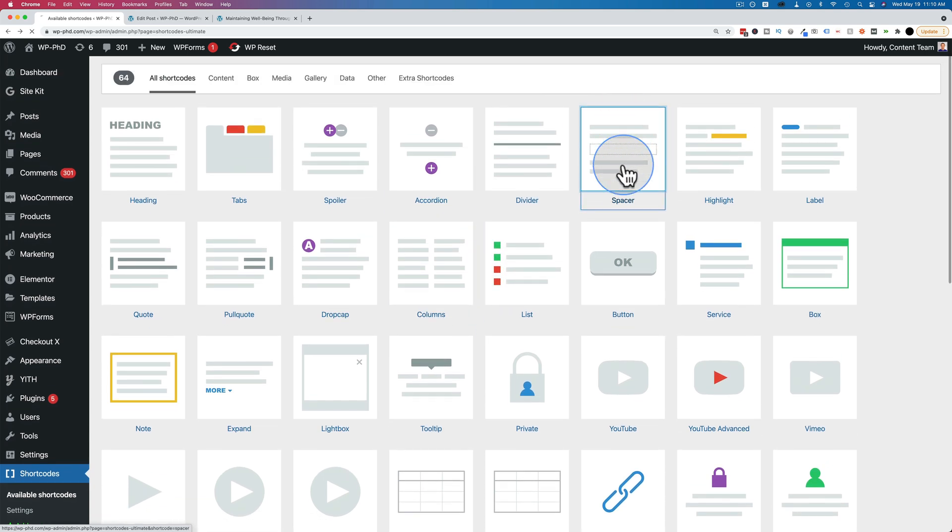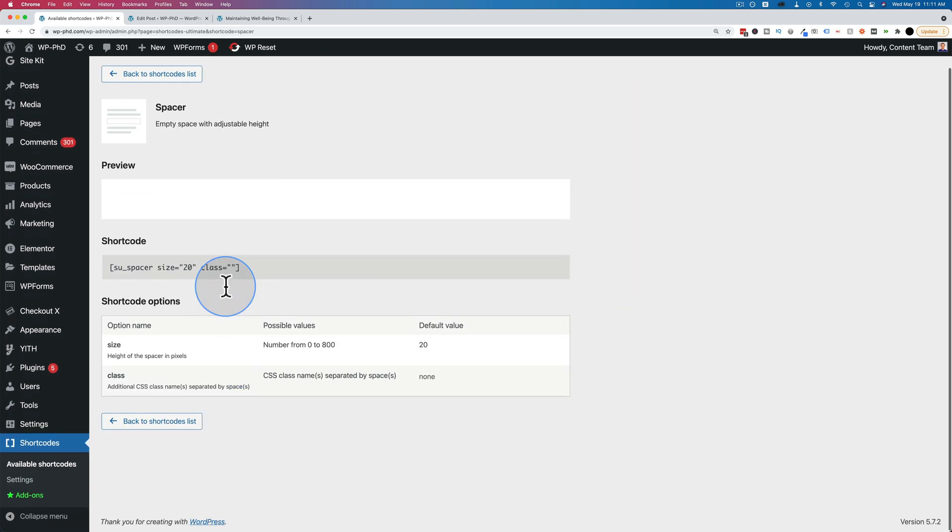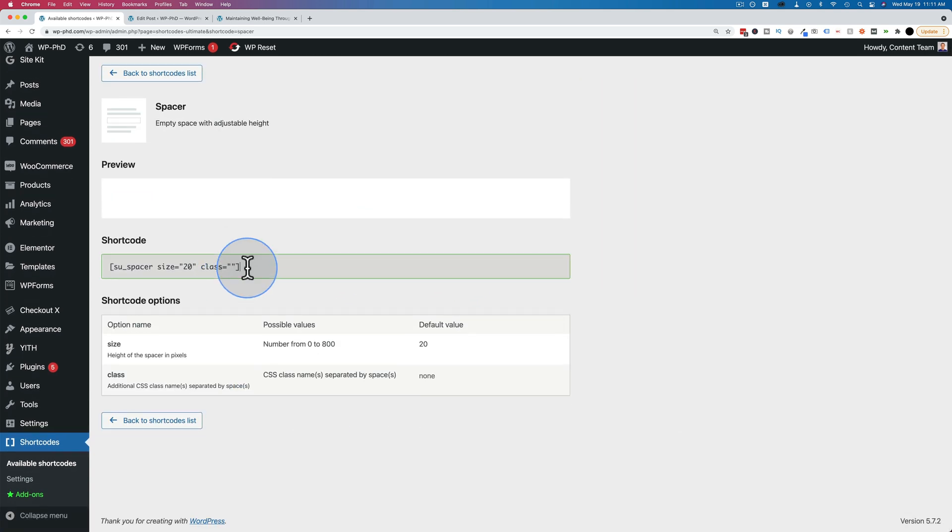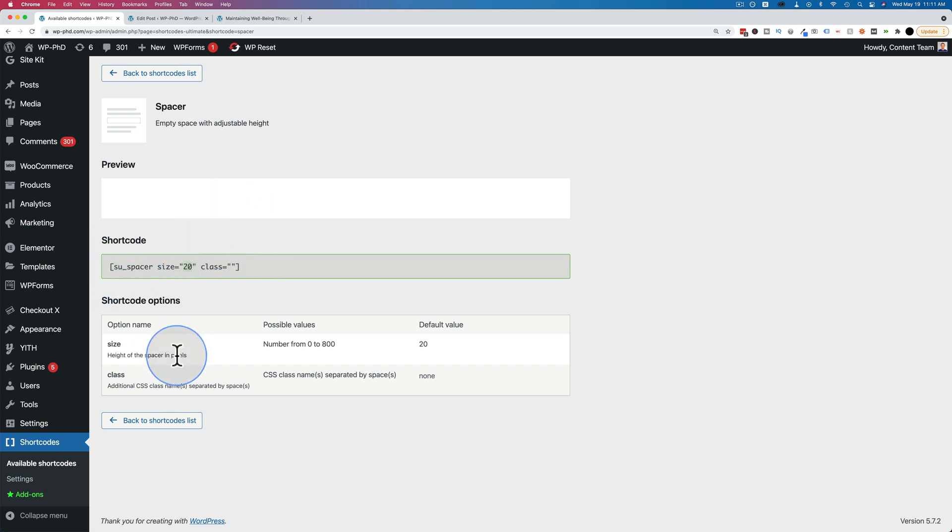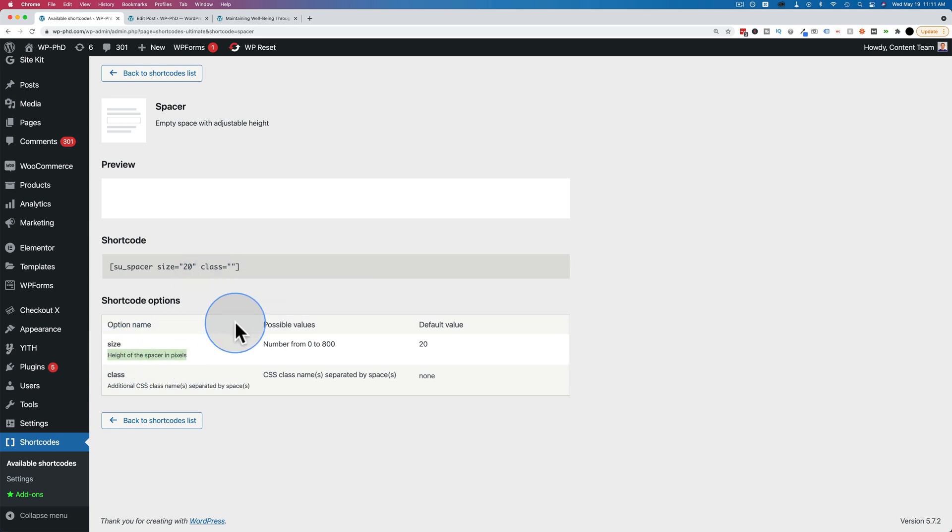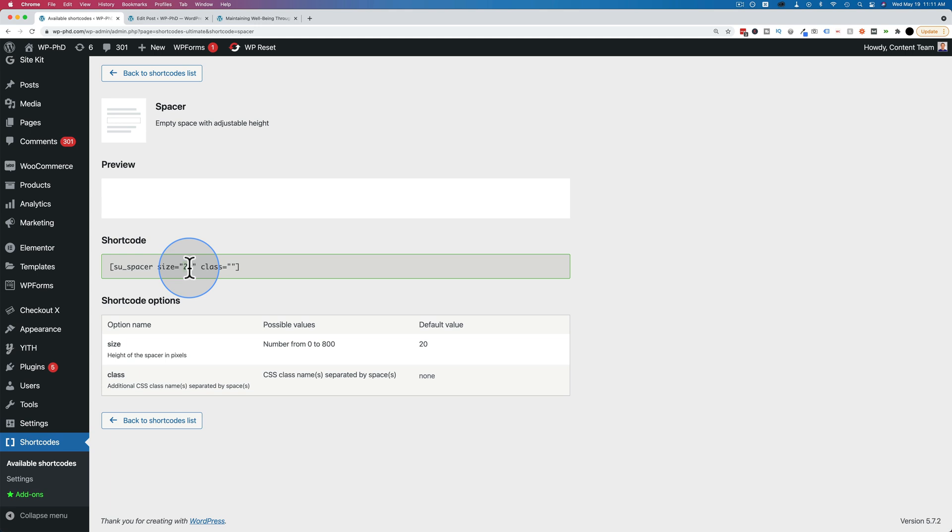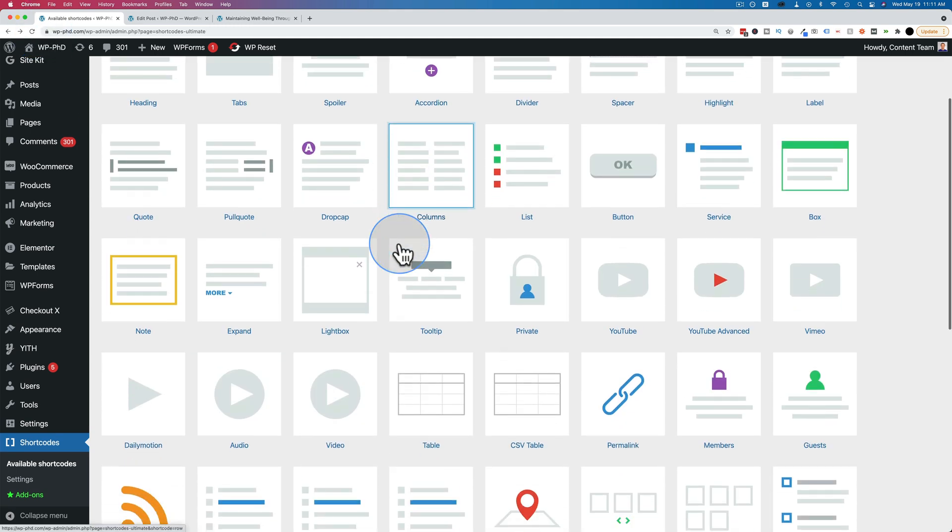The spacer should be pretty simple. It's the blank space. Here's a nice simple one. This will add a blank space, size of 20, and the size is the height in pixels. You can choose a number between zero and 800 and you just put that in here and make sure the quotes are still there and that'll add a space wherever you add the shortcode.